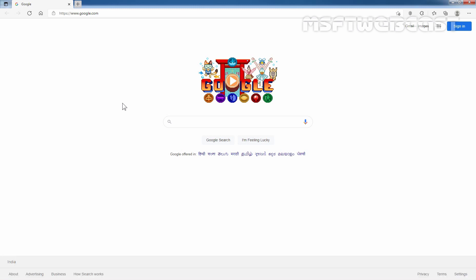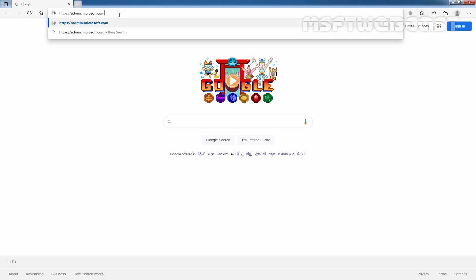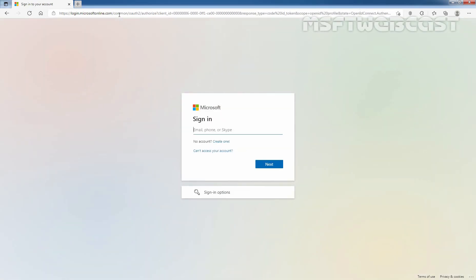For that, open the web browser and type in the URL https://admin.microsoft.com and press Enter. Enter the email address of your global administrator — which is cladmin@clarex.onmicrosoft.com in my case — and press Enter.